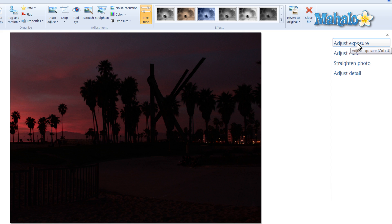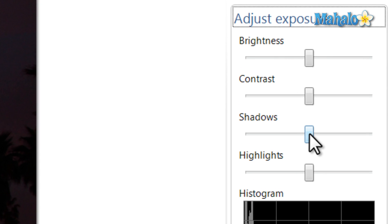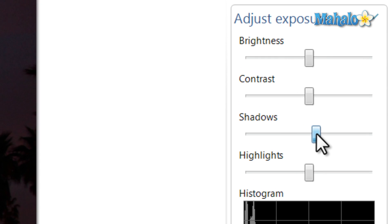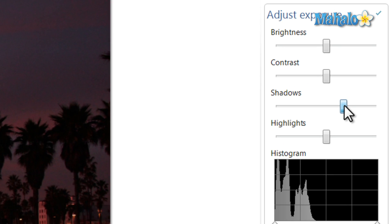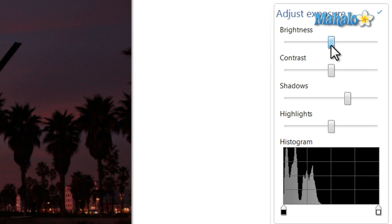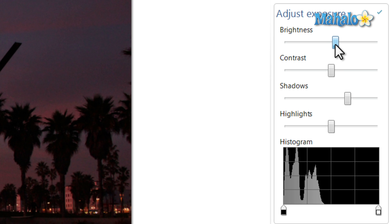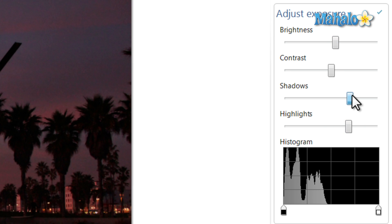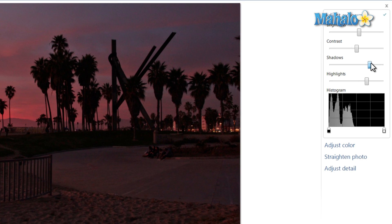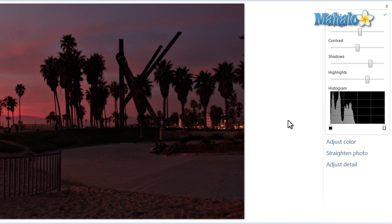I'd like to adjust the exposure because I'd like to get a little bit more brightness in here so I can see the people in the photo. Click on exposure, lighten the shadows and brightness, and there we go. We can now see the people in the picture.